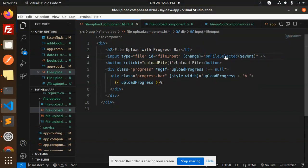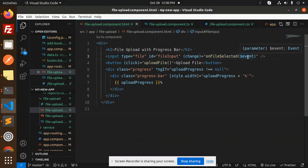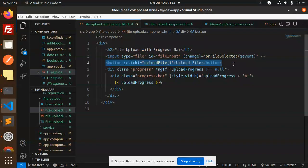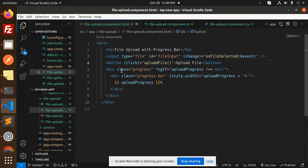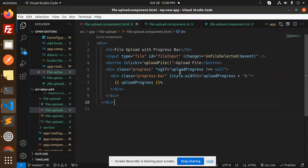Then we have an event where we are extracting the file name and all. Then there is a button that is the upload file button, then there is a progress bar. Okay, so let's go into those files.